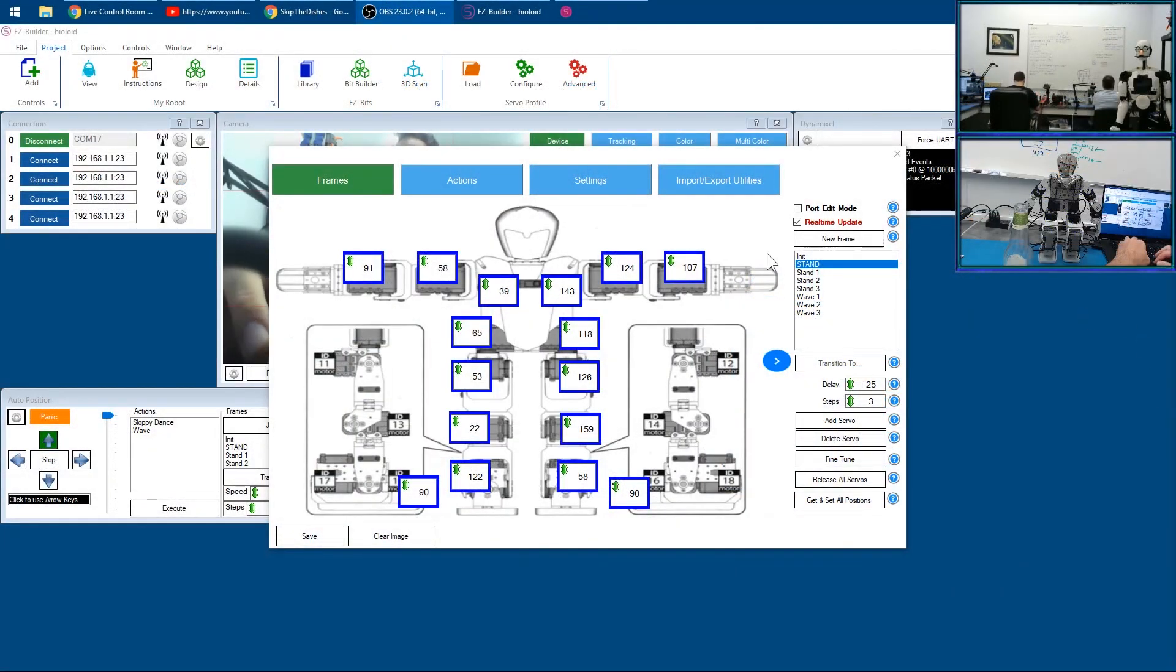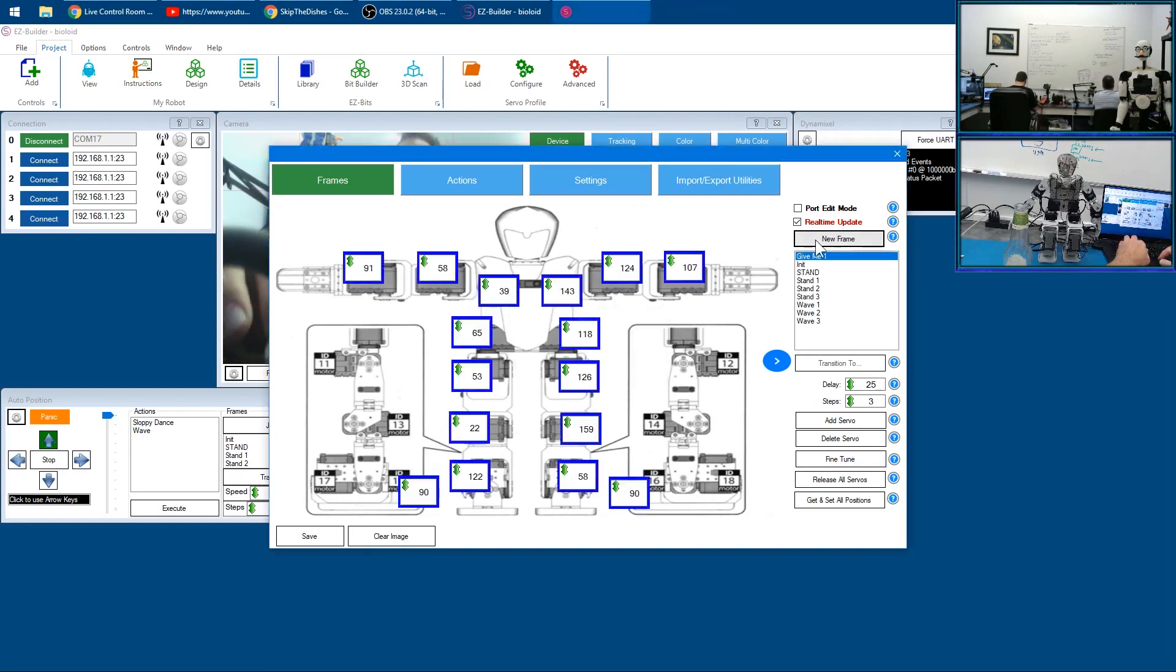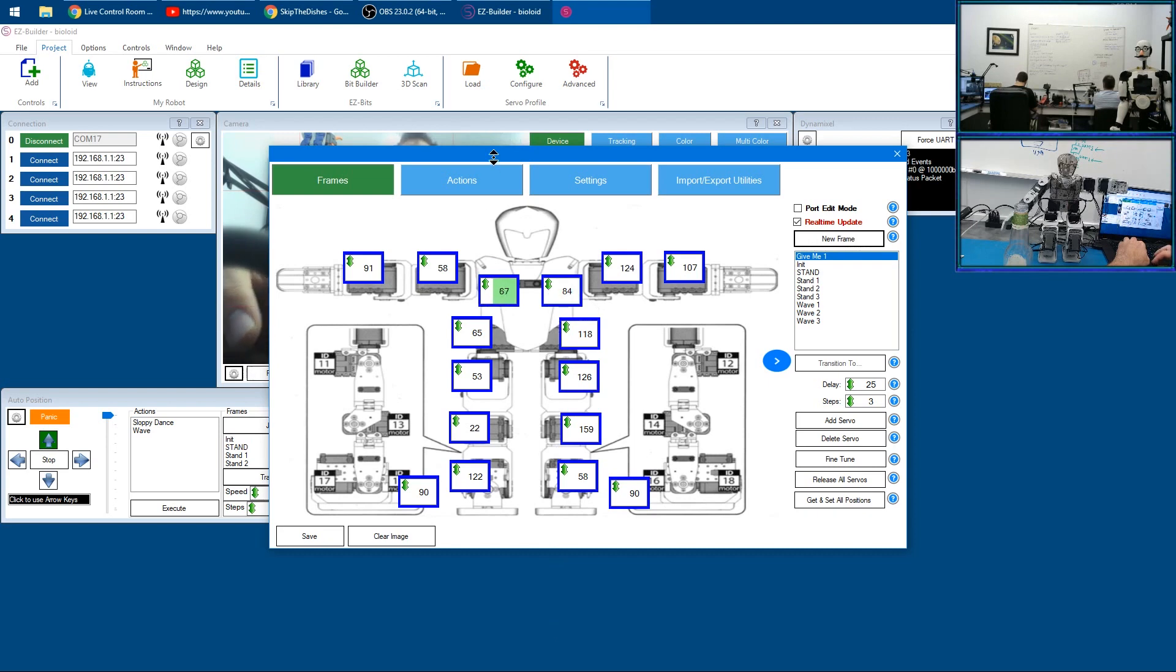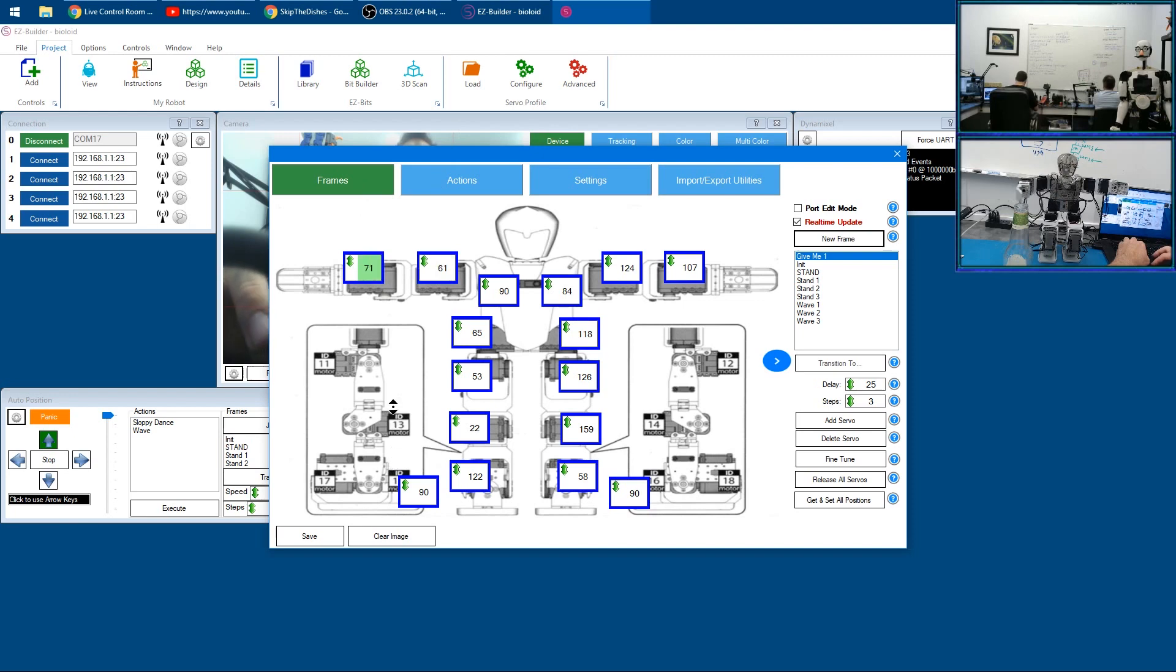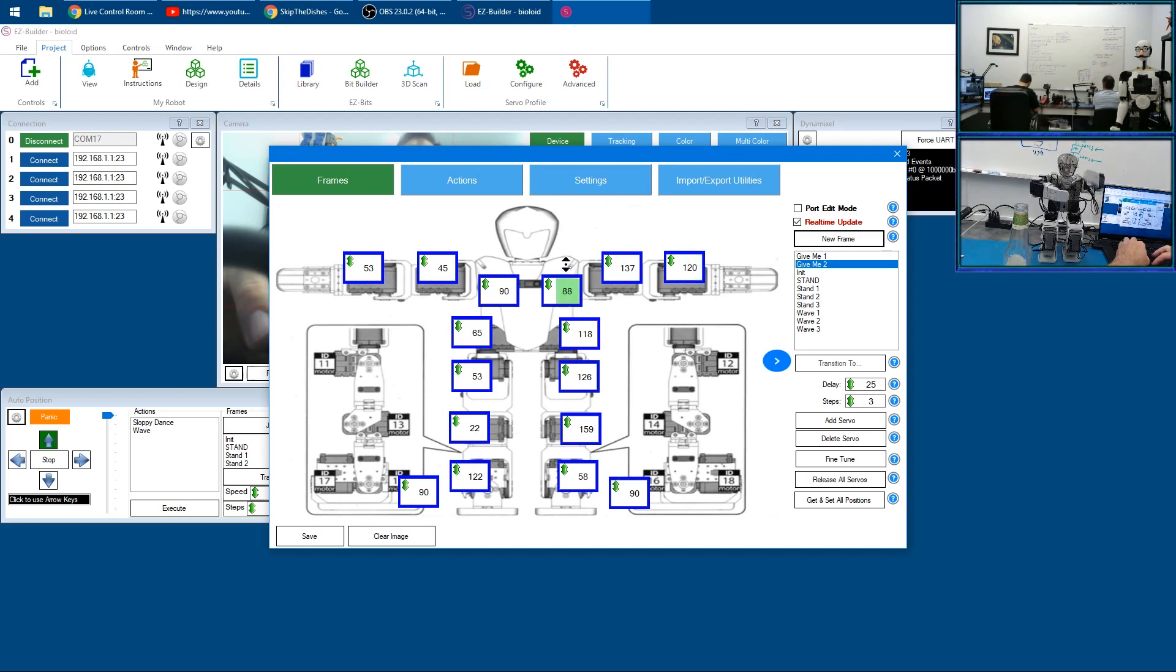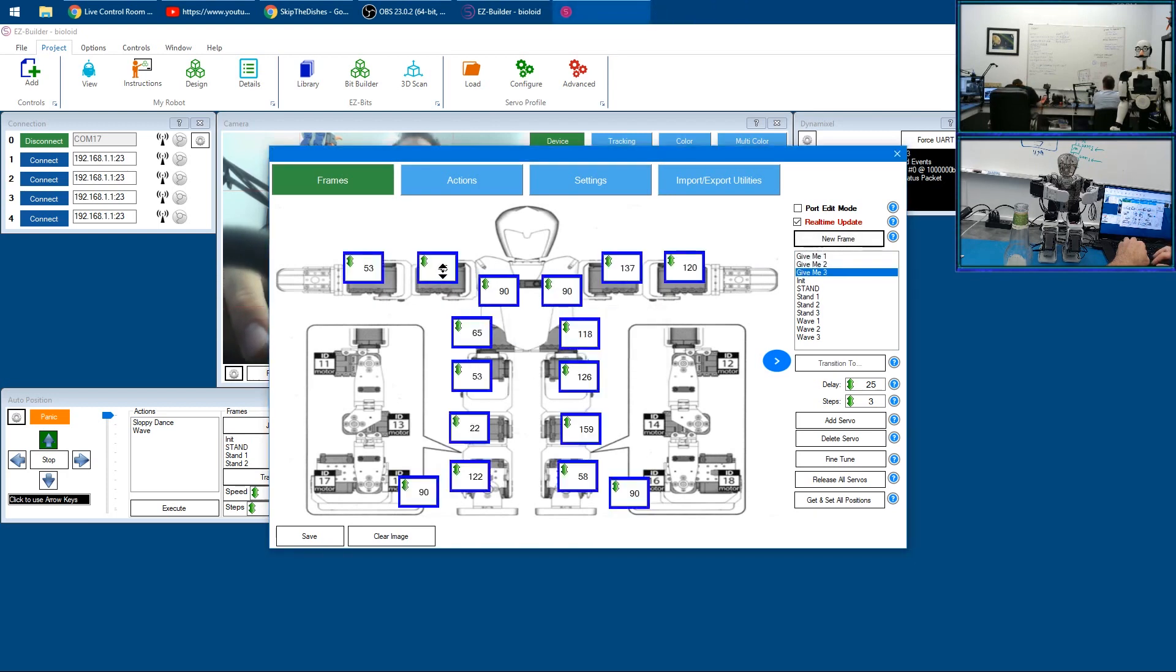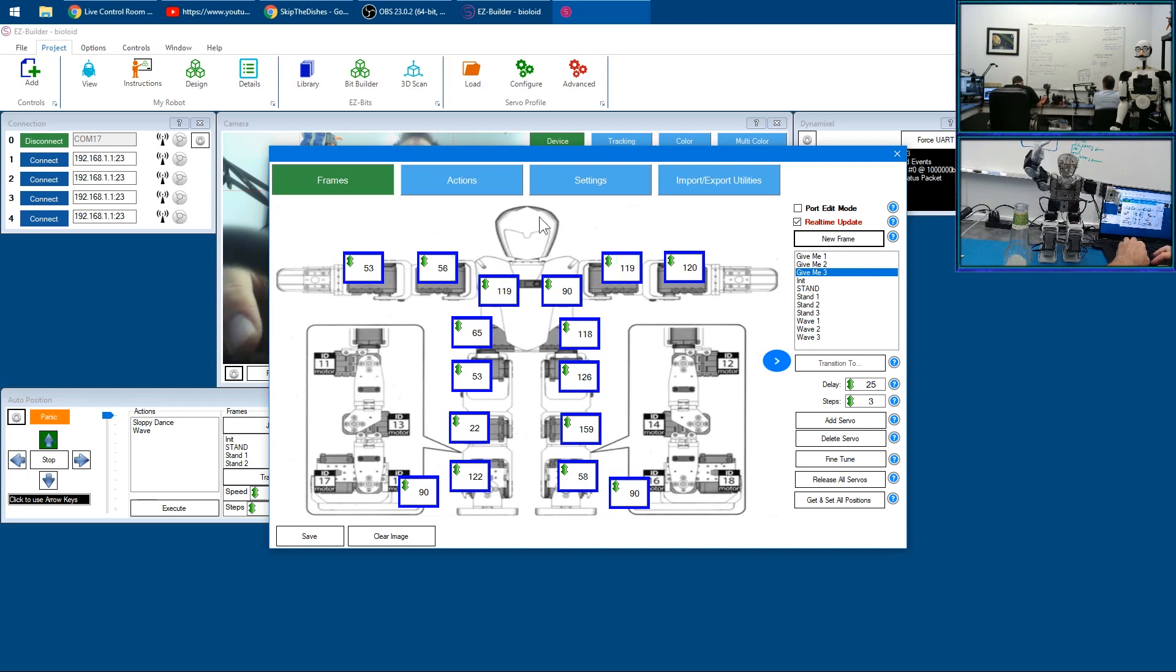We'll call this frame 'give me one' and we'll have him put his arms up like this. Then we'll click New Frame Two and we'll pull his arms in. Then we'll make another one called 'give me three' where I put his arms out and I raise his arms up.